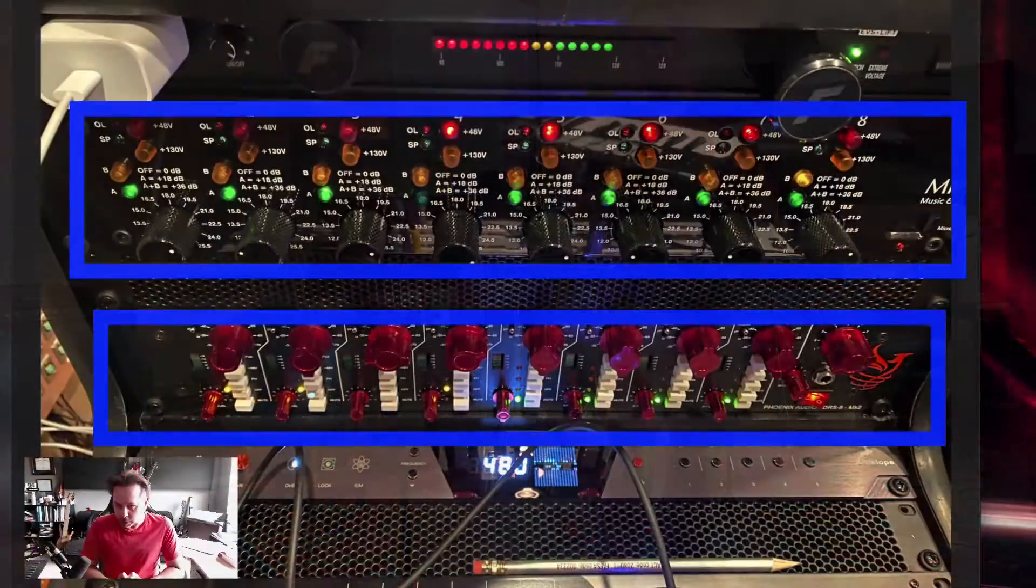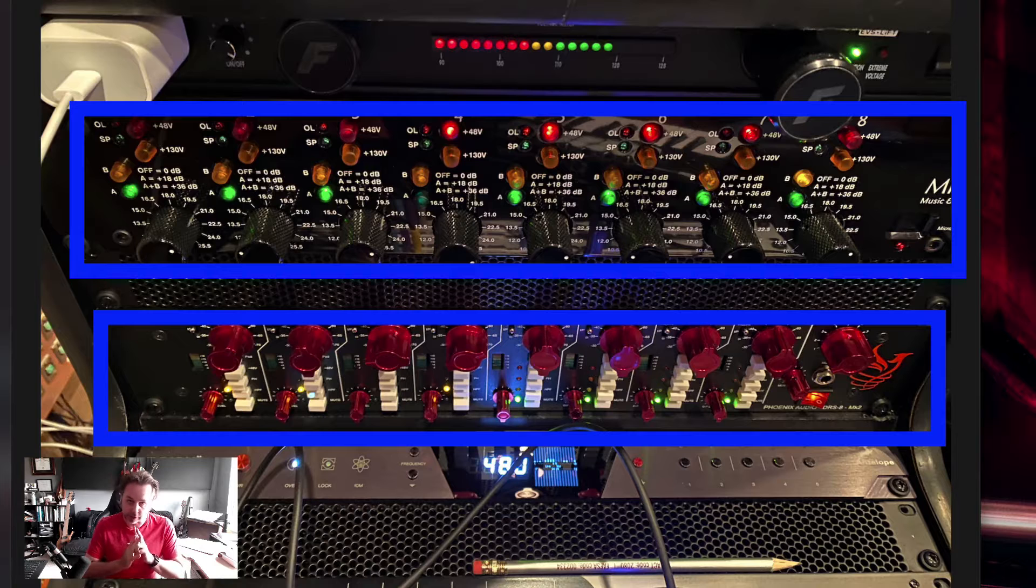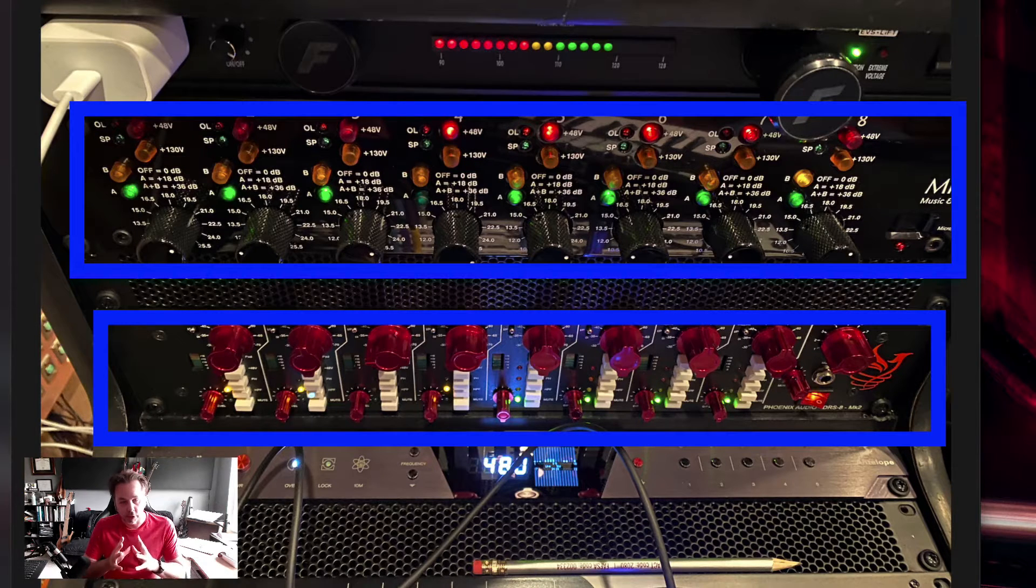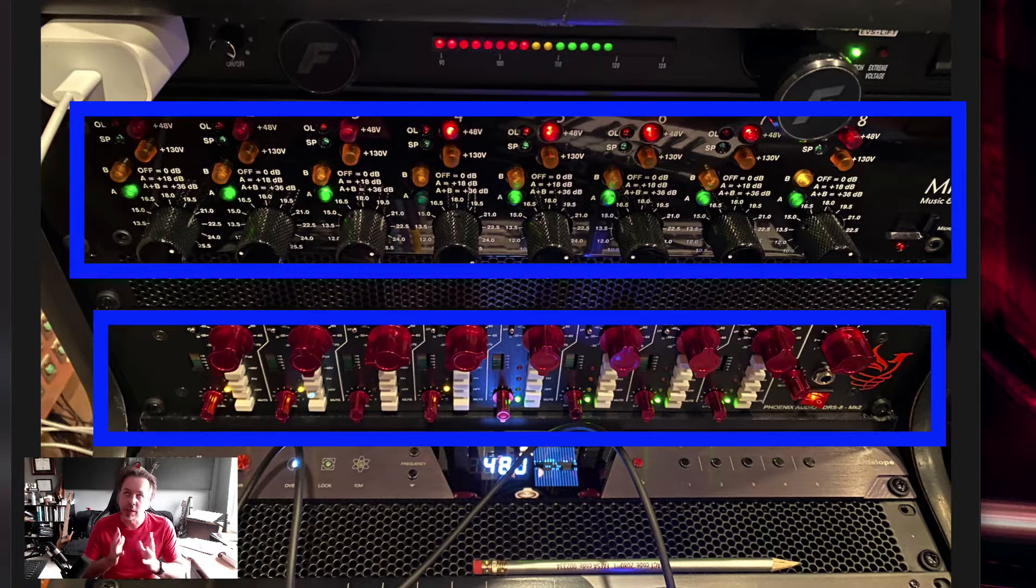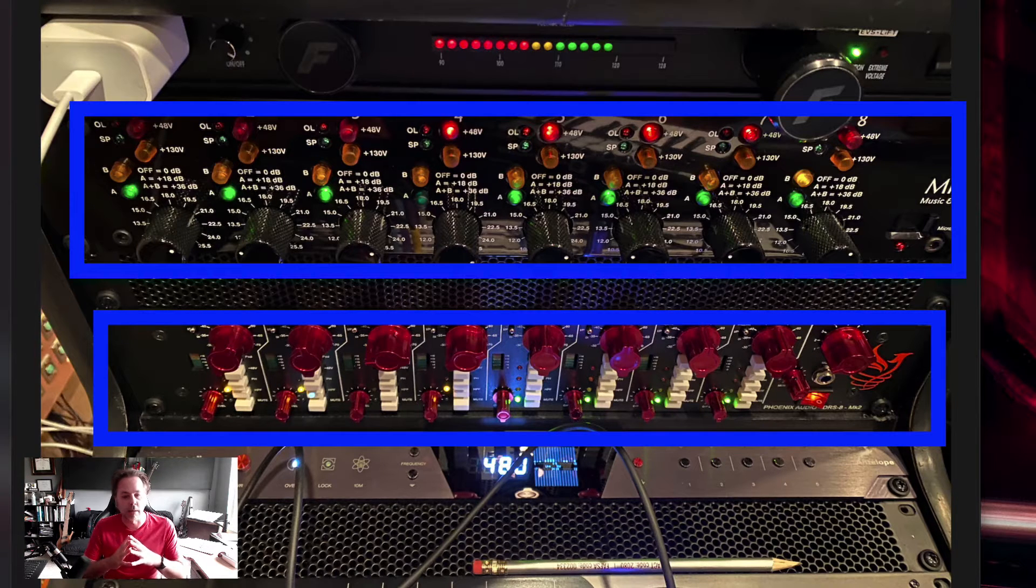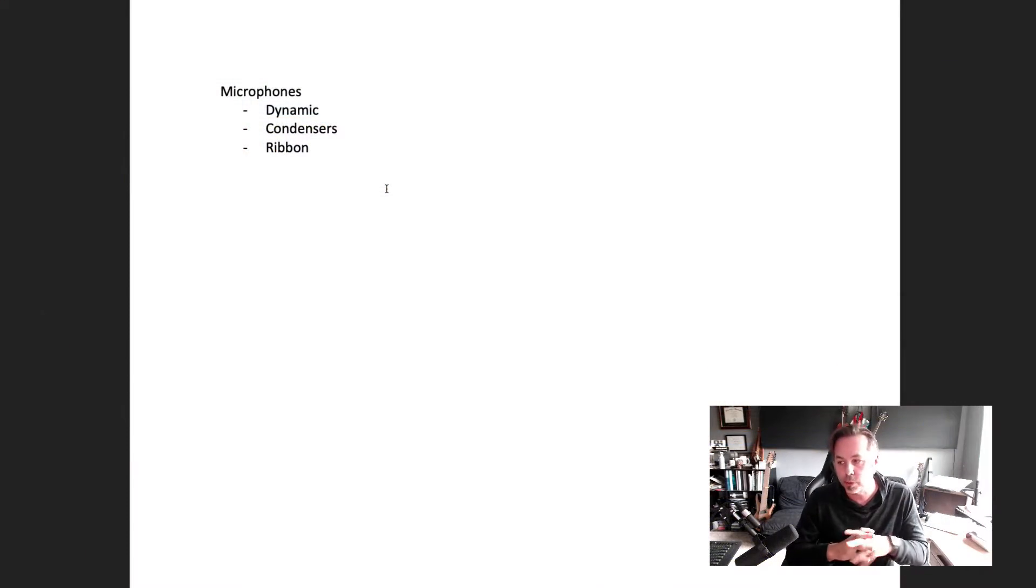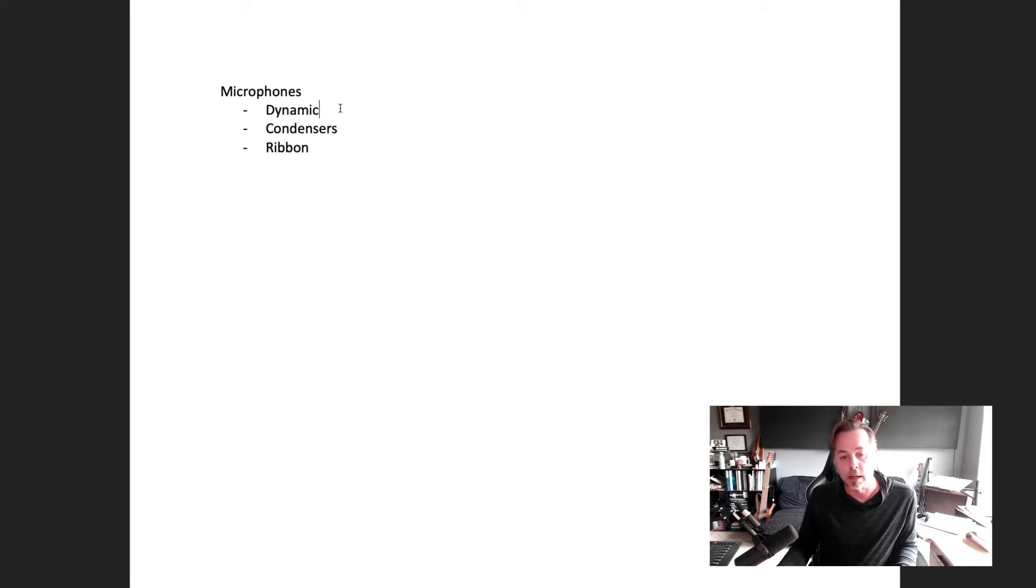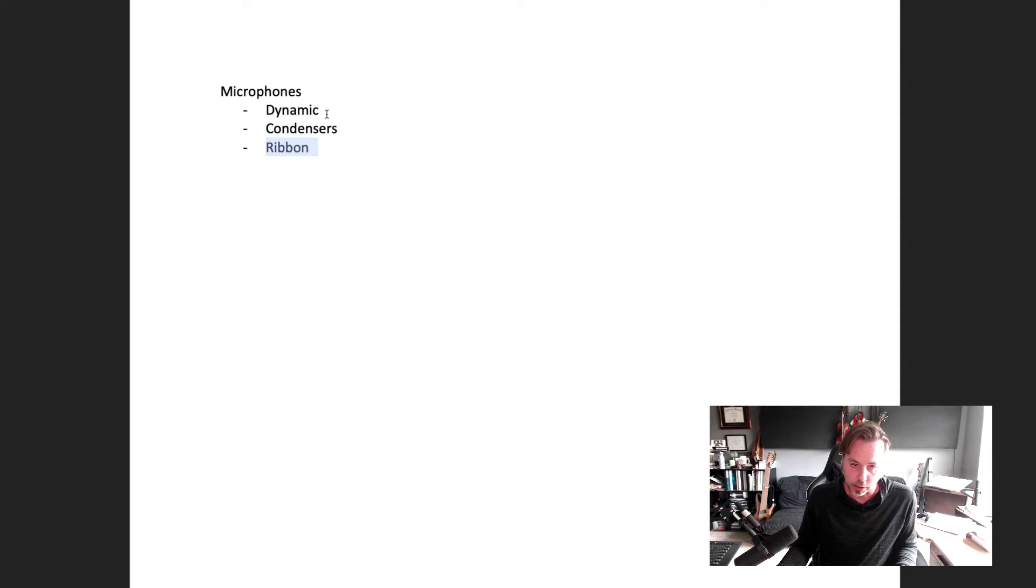Preamps do two different things for us in a recording studio. First and arguably most importantly, they take a weak signal. There are three main kinds of microphones and three groups of microphones that we have: dynamic mics, condenser mics, and ribbon microphones. We'll go into more detail about each of these in a minute.